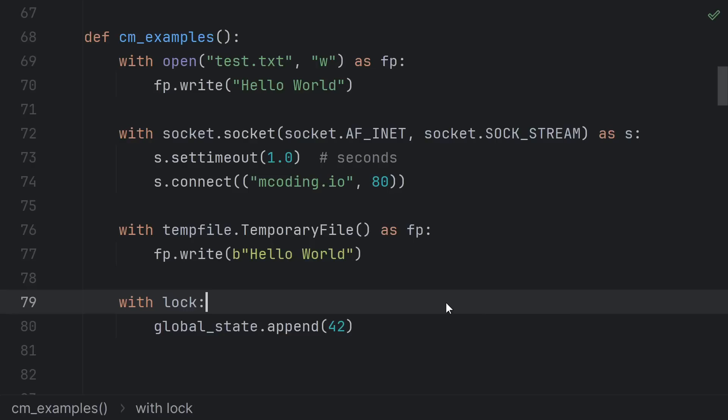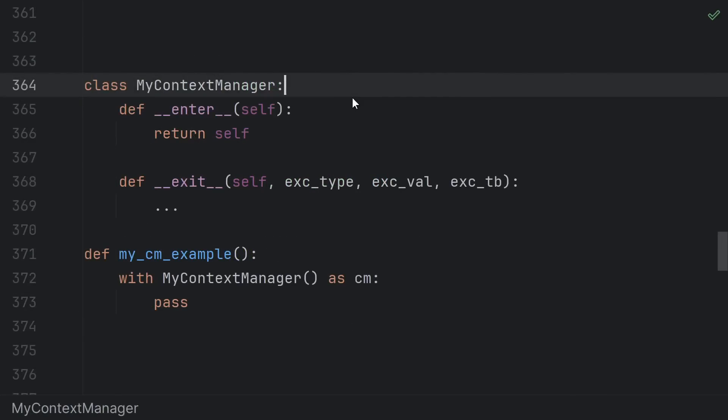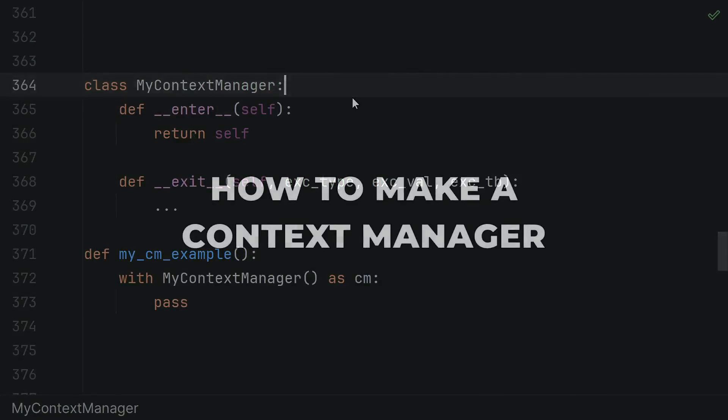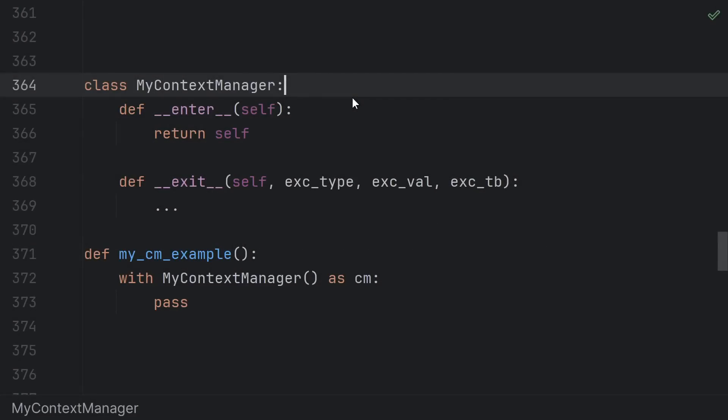And in general, cleanup code can be pretty much anything, so other parts of your code may just depend on it running. Now onto the how of context managers. How does Python know what cleanup code to run when you exit a with block?